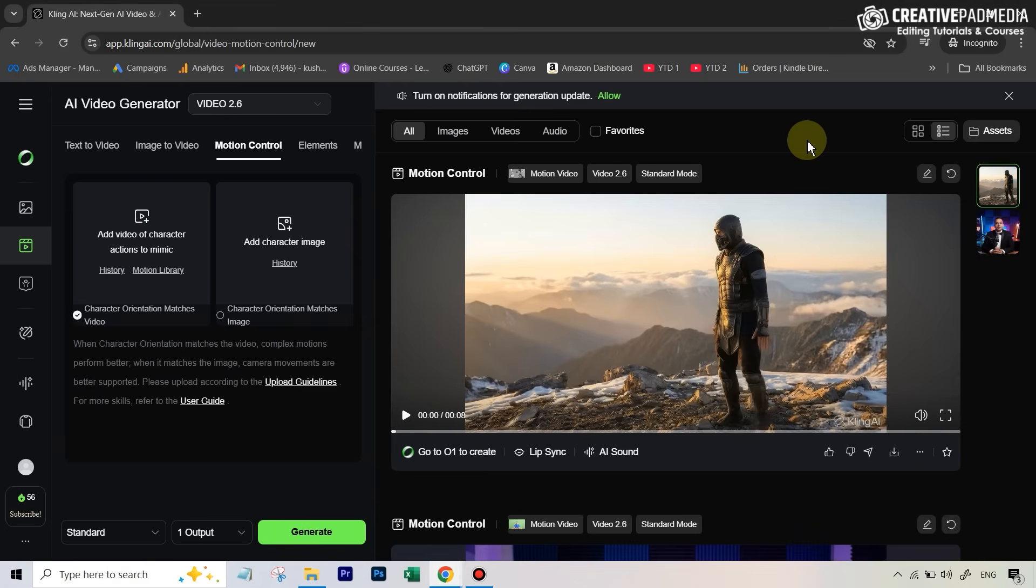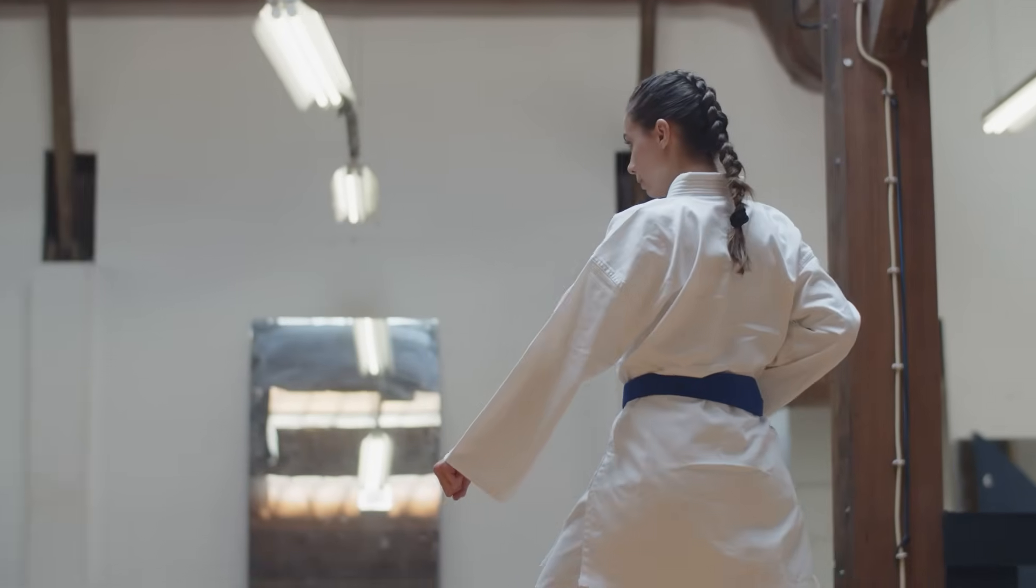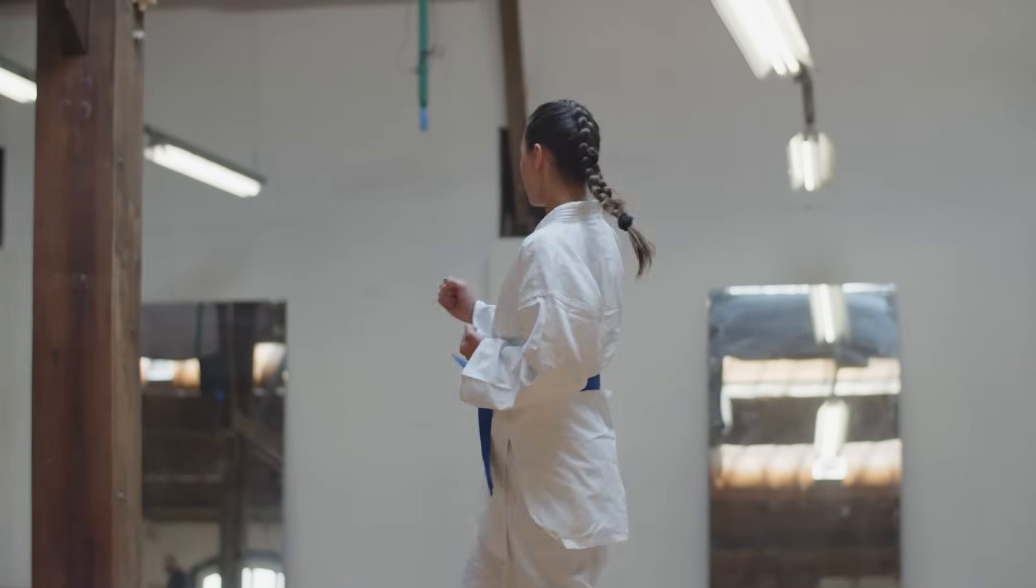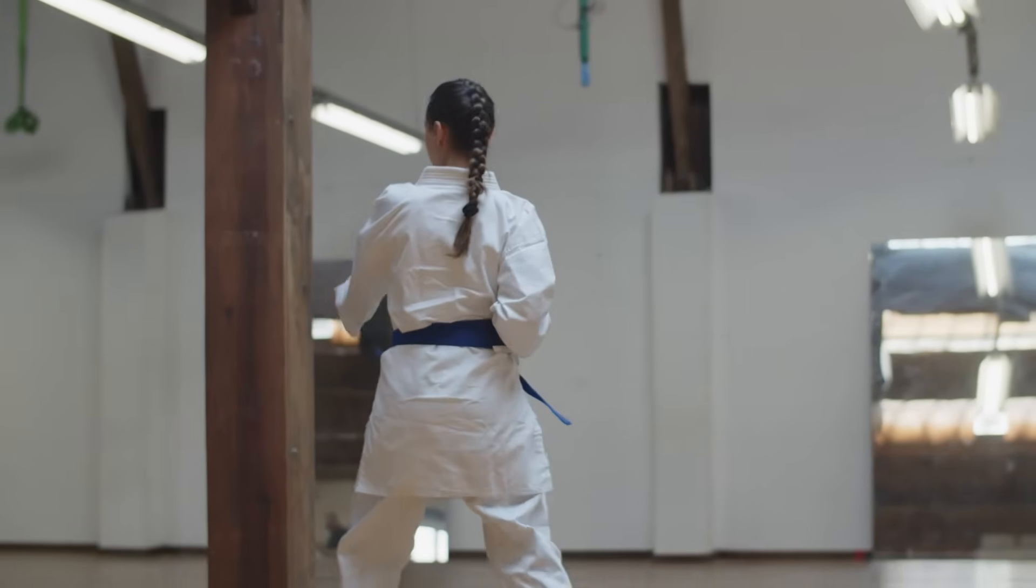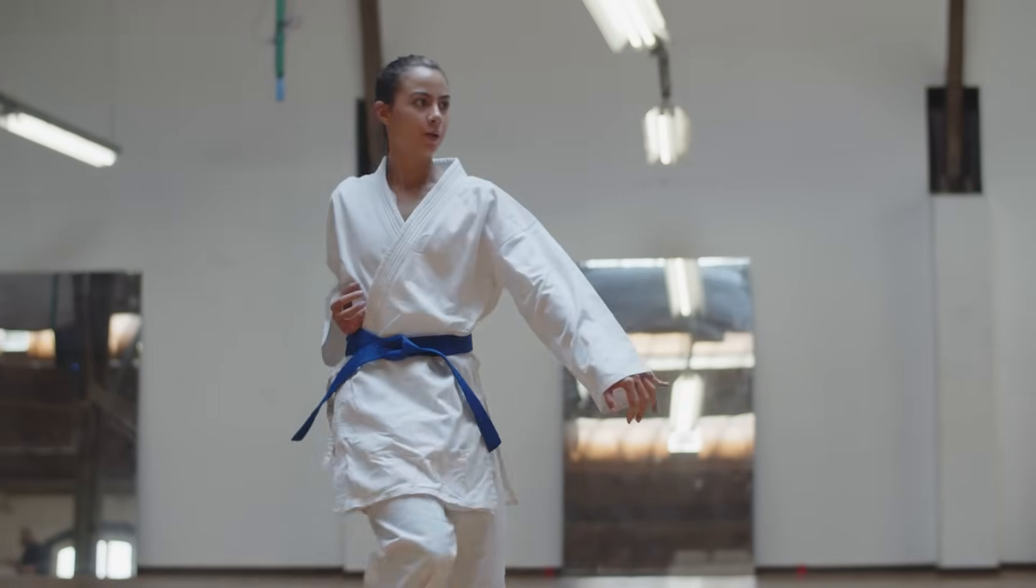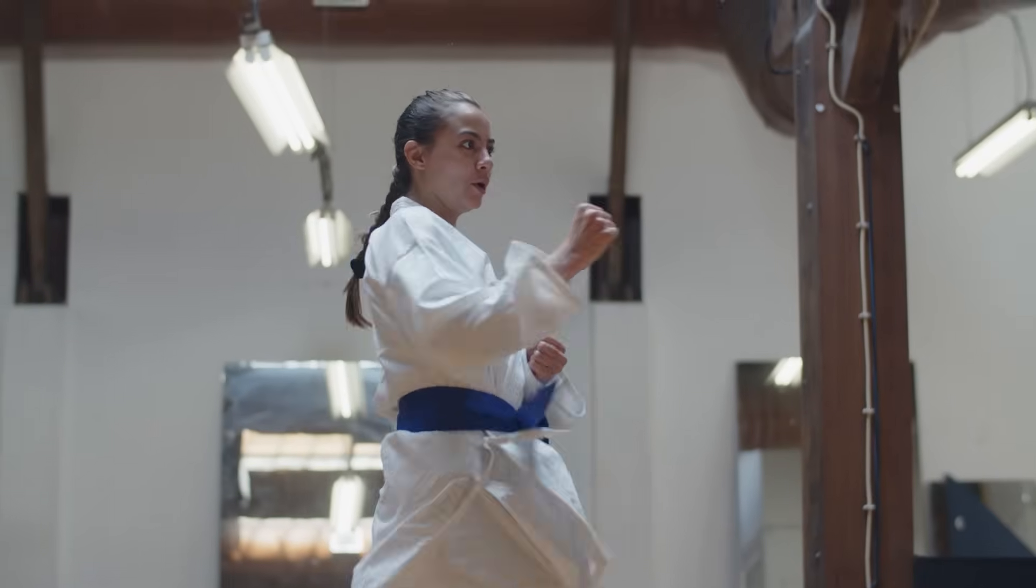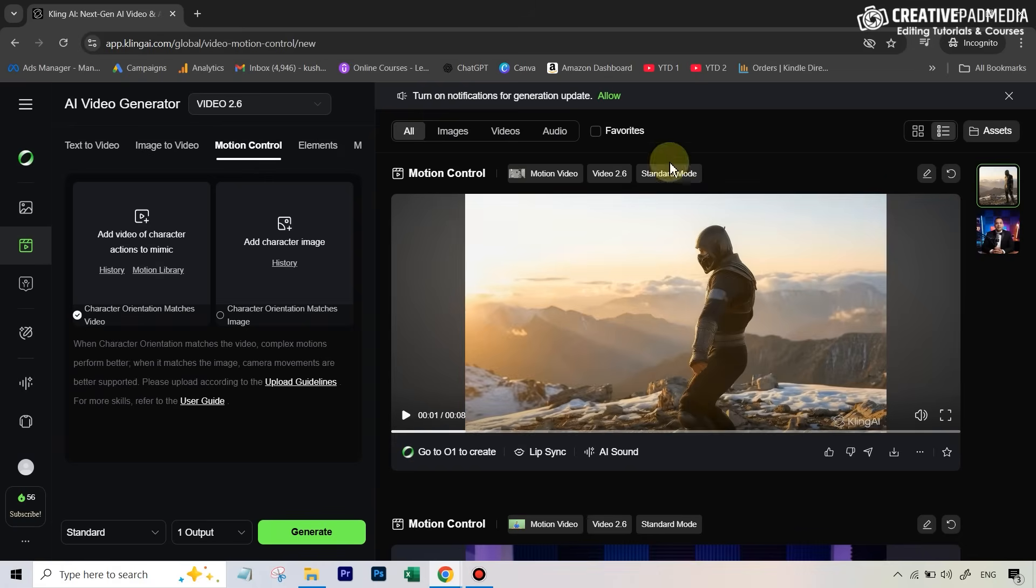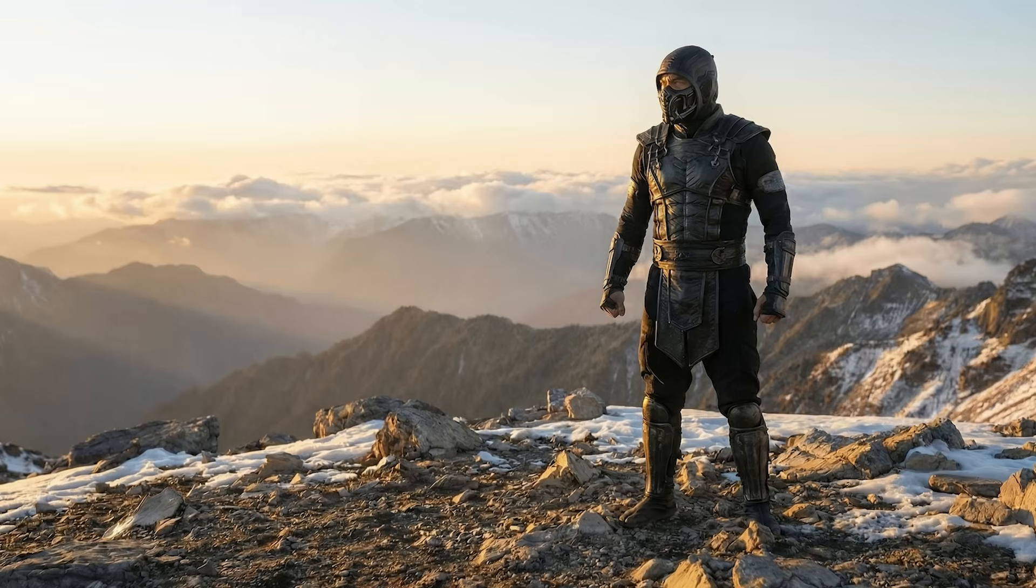For this first example, we've got this video where this woman is doing all these karate martial arts-like moves. This is something really tough for the earlier tools to probably replicate onto an image, something like runway or runway act two or one photo animate, both of which I have shown previously on my channel. But with Kling, you can do this pretty seamlessly. We're going to add this particular video, and for the character image, I'm using this image of this warrior standing on top of the mountain.